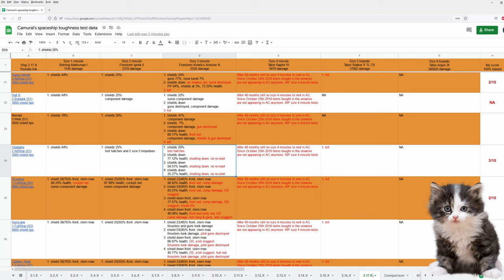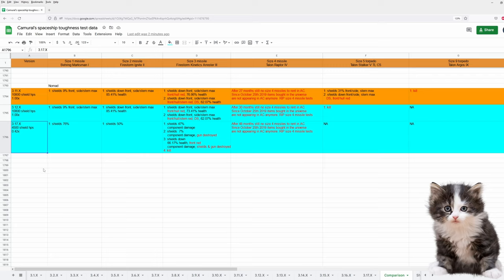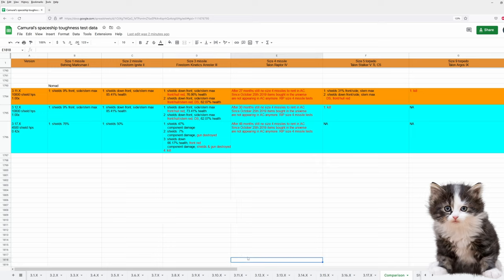Let's take a look at the patch comparison. I've tested Nomad from 3.11 until today, with a lot of gaps. Yeah, and she can now survive three size 3 missiles, because CIG nerfed missile and torpedo damage in 3.17.